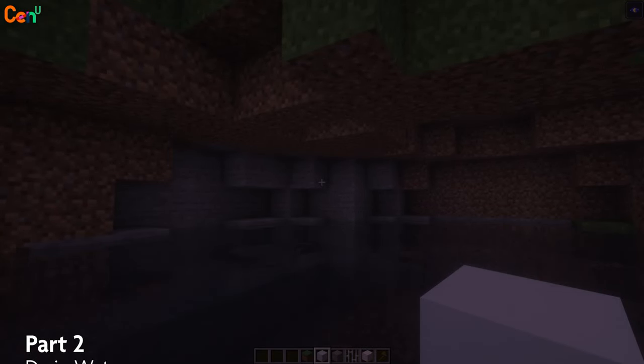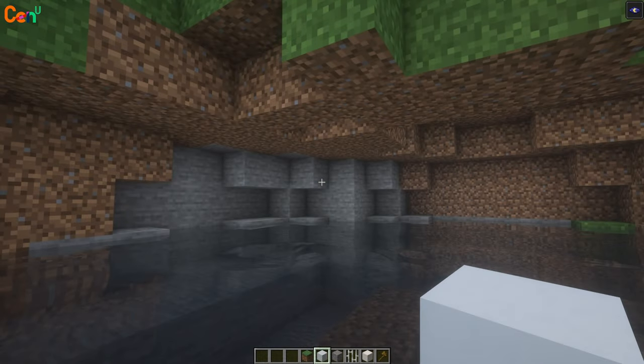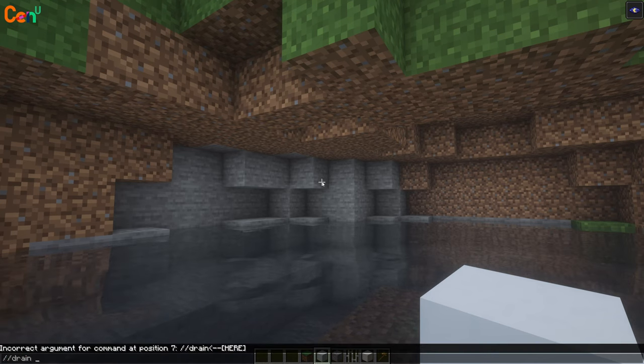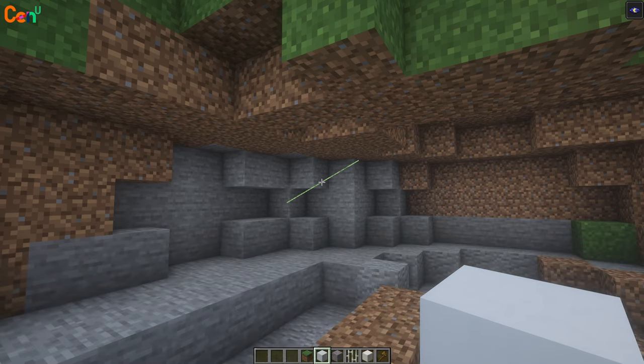We'll now have to remove all the water in the area, because that will affect what we'll do later. Simply do //drain 20 and all the water will be gone.